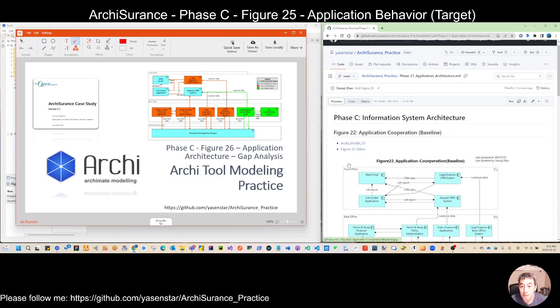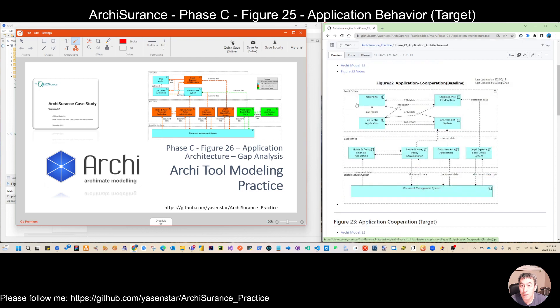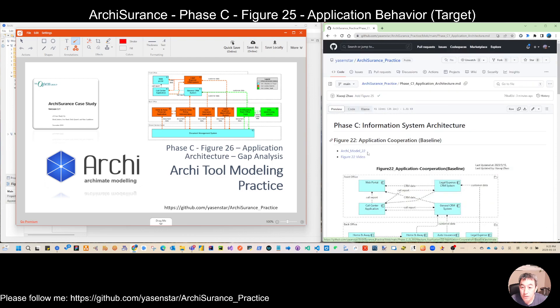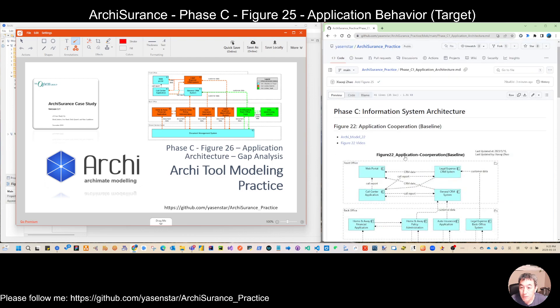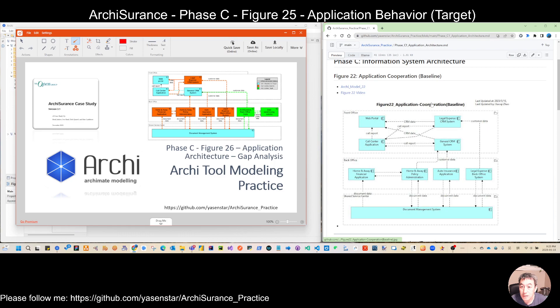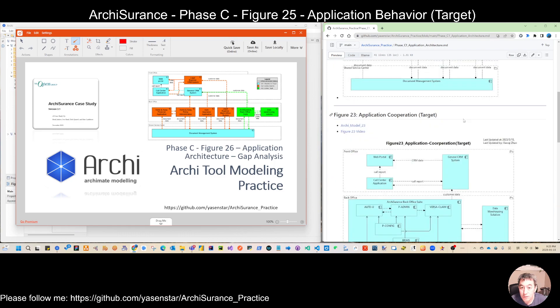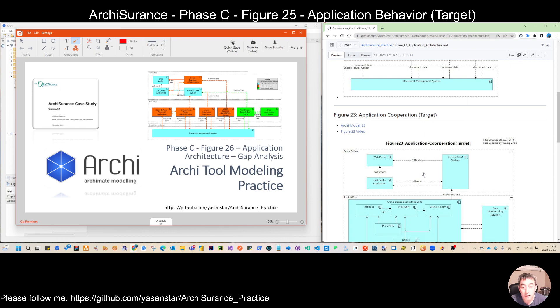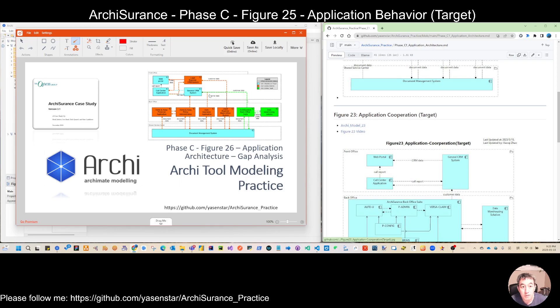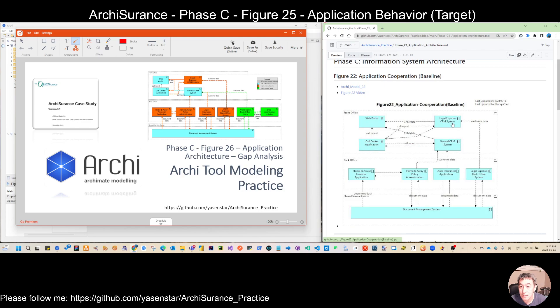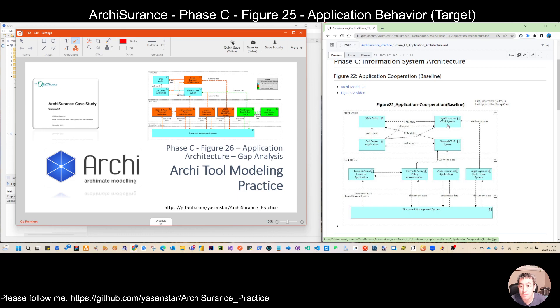Remember on Figure 22, we made this application cooperation baseline. And in Figure 23, we did this cooperation target. So from baseline to target, we phase out or decommission some legacy applications inside the front office, the legal expense, and the CRM solution.